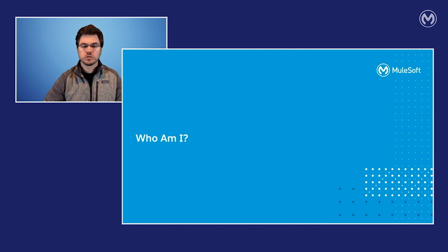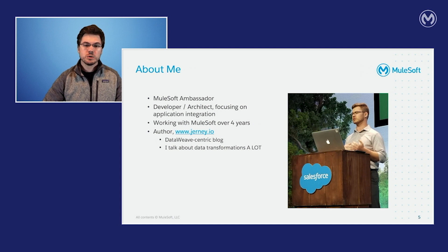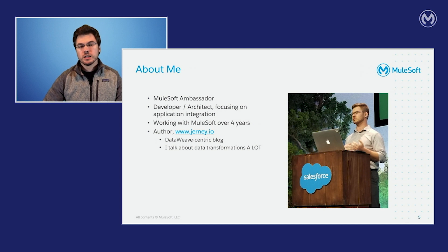So who am I? I've been a MuleSoft ambassador for about two years now. I'm also a developer and architect focusing in the application integration space. I've been working with MuleSoft products for about four years. And I'm the author at journey.io, which is a DataWeave centric blog that I write and talk about a lot of things related to DataWeave transformations.